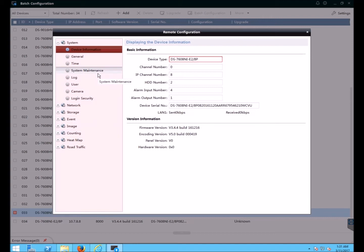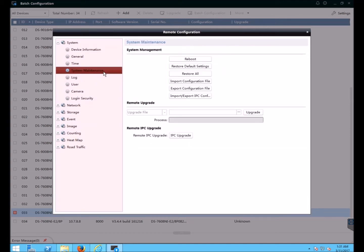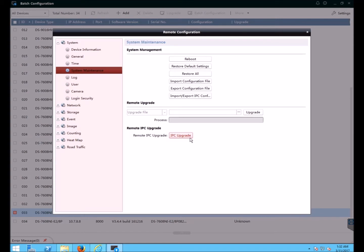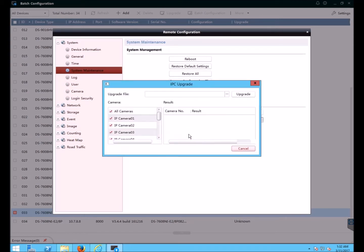Now go to system maintenance and this is where you could upgrade the NVR's firmware but below that there is an IP camera upgrade button. I'm going to upgrade IP cameras so I click this button and I'm going to select the cameras I want to upgrade.